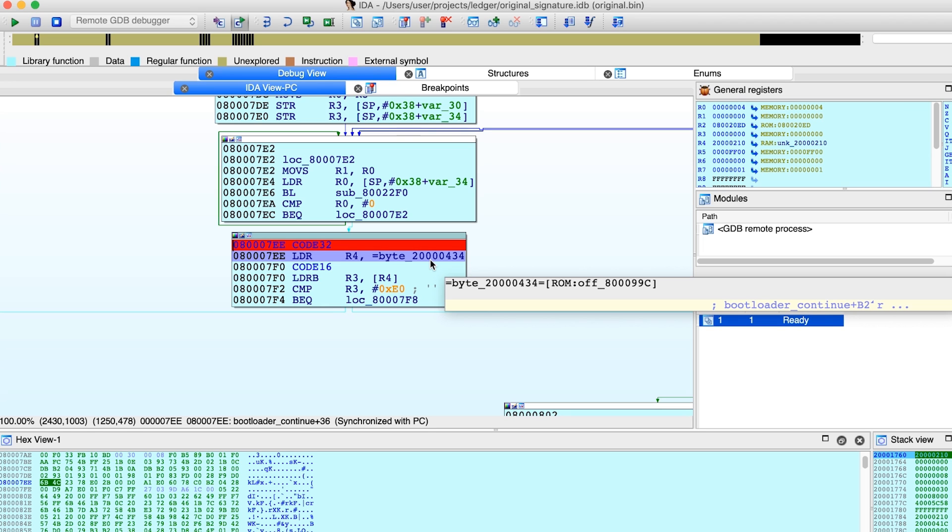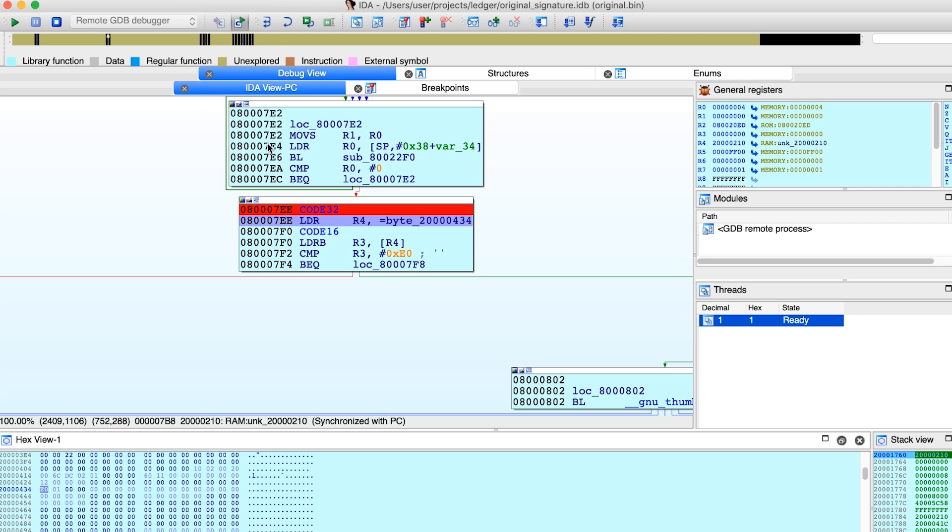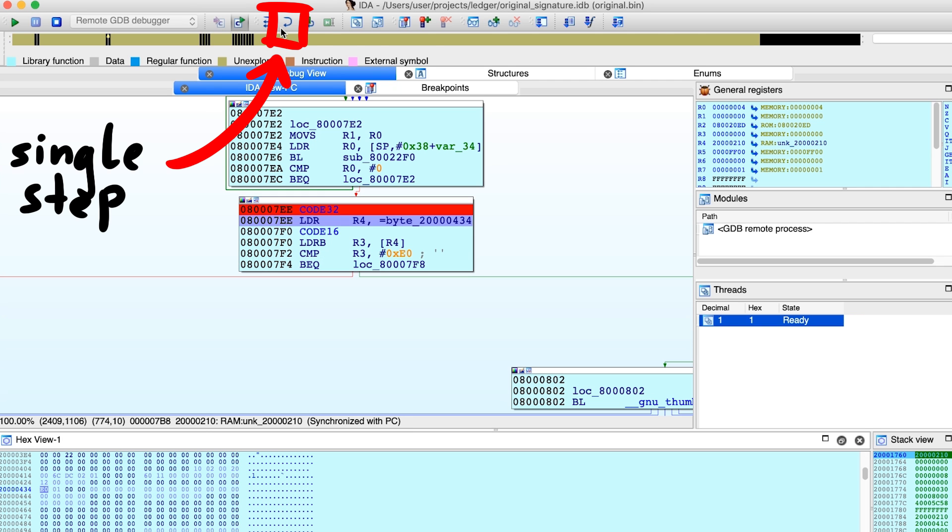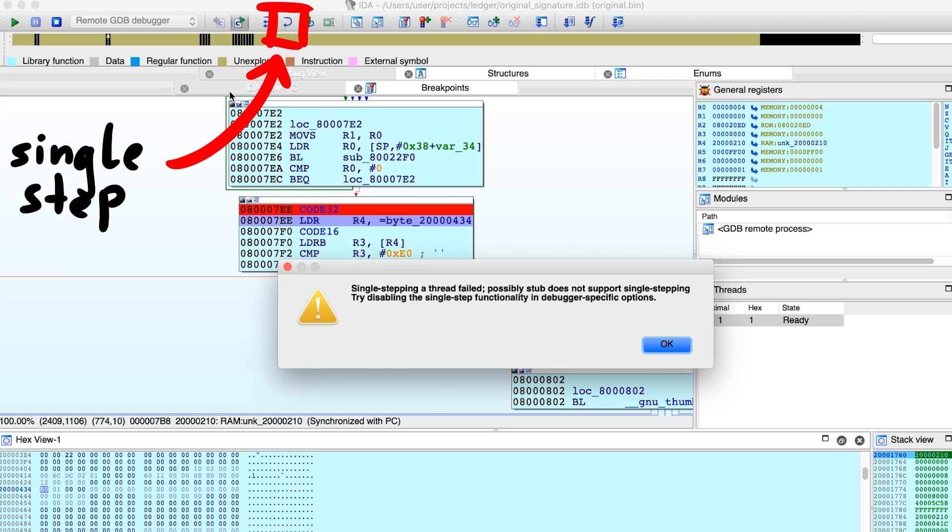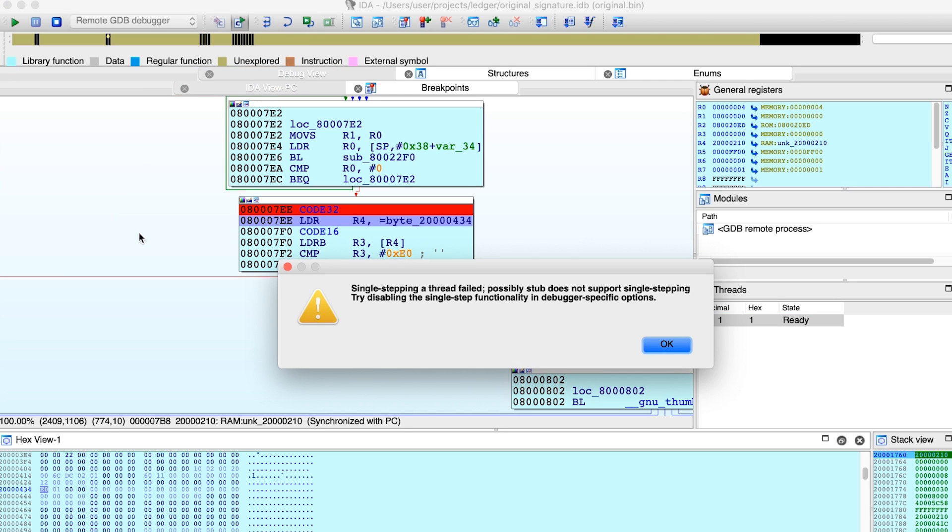But like I already mentioned with the breakpoint behavior, this is also super janky. For example, if I try to perform a single step, it just breaks. Maybe there is somewhere a setting to configure single stepping to also use hardware breakpoints or something, but I don't know.